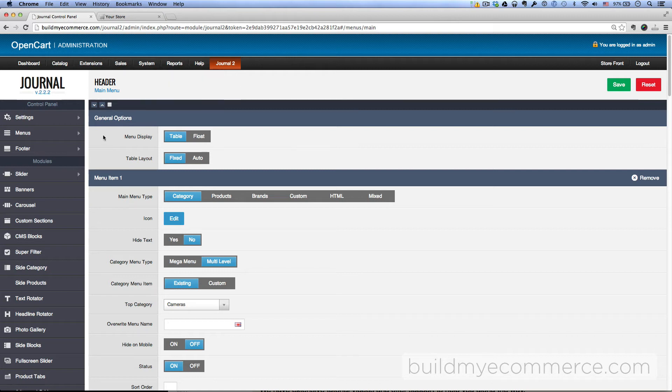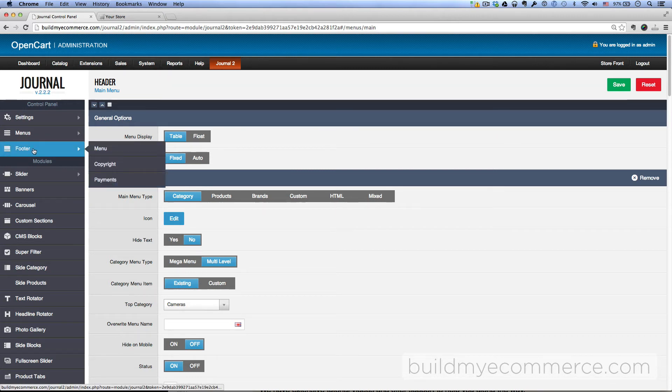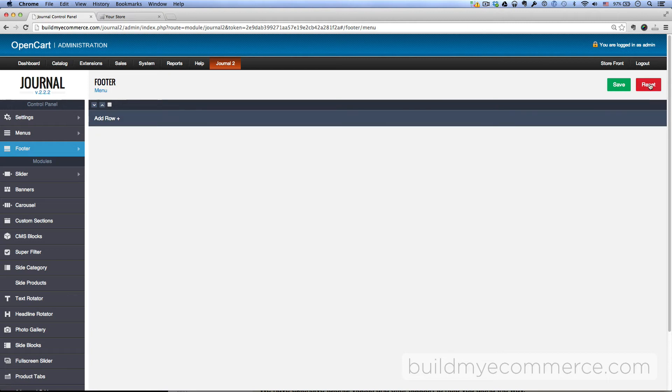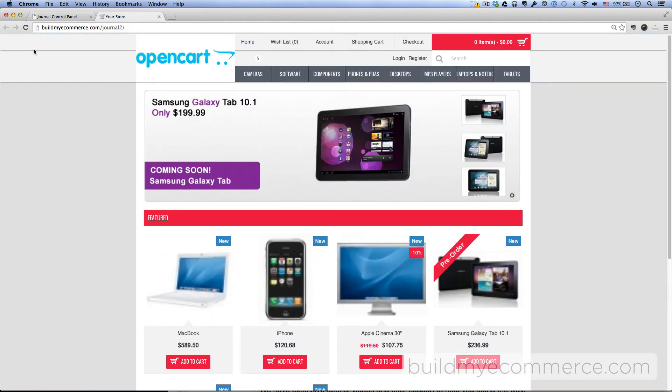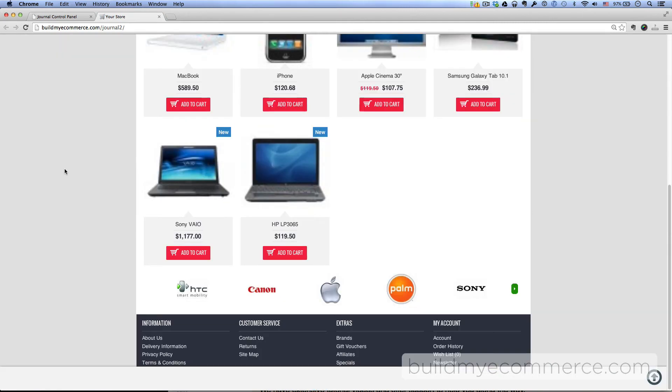Now let's work on the footer. Go to the footer, and then Menu, and click Reset, Save. Go to the front end, hit Refresh, and then scroll down. You can see the information show up here at the bottom.